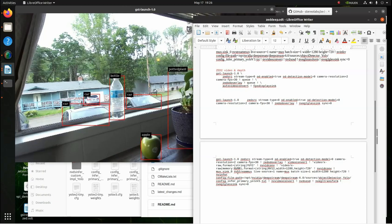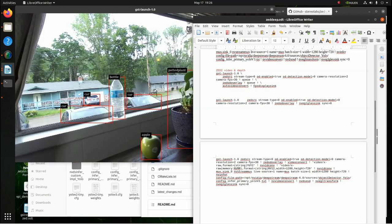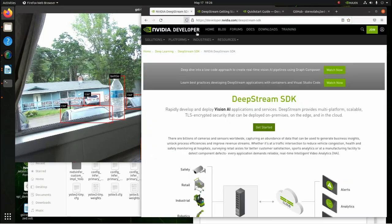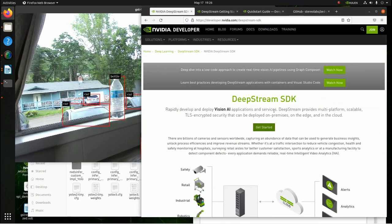So first of all, let me show you what it does to make sure we get this done. So what we need to do is, I'll give you a link to all this, we've got to get DeepStream installed on our machine.